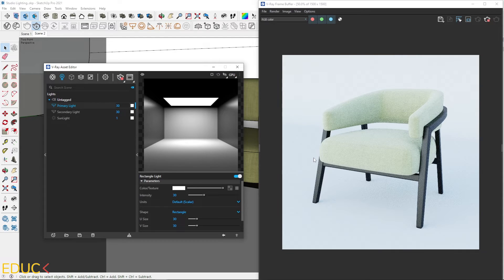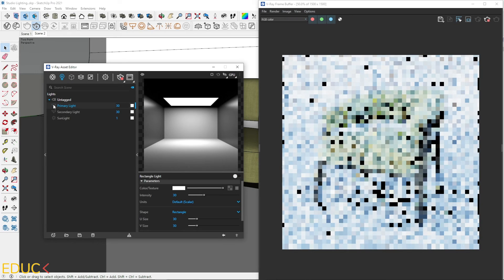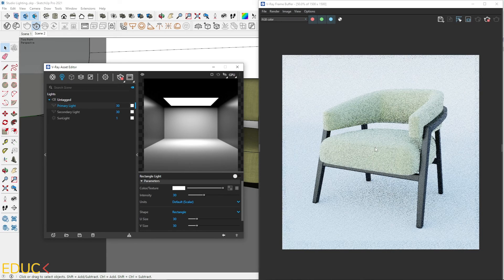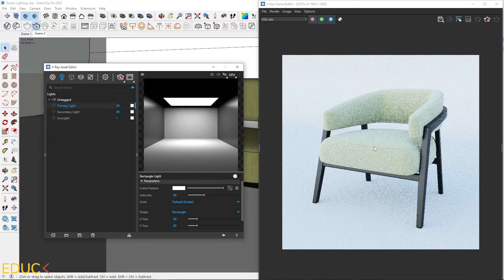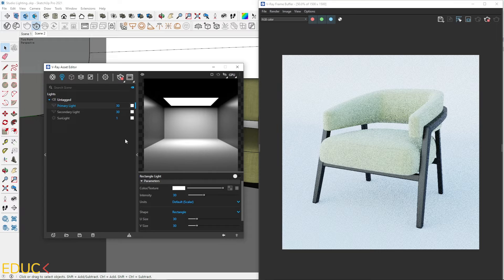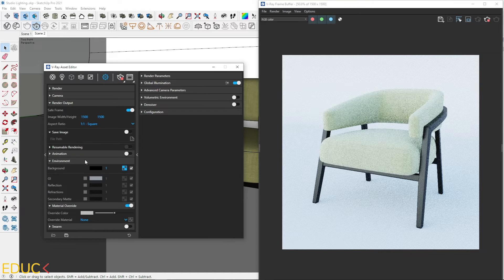This is our render. It's very bright. I will turn off secondary and primary light. And let's see that the lighting is still visible. This is because the environment light is turned on.